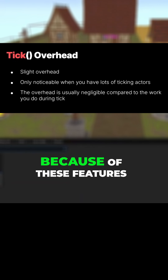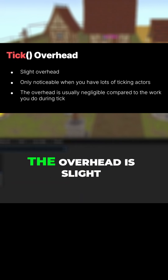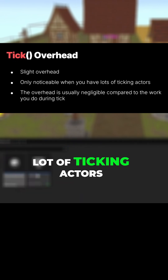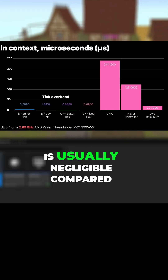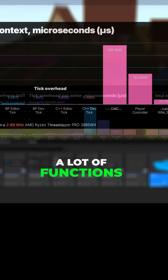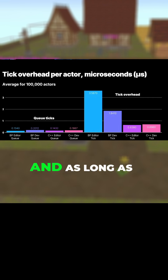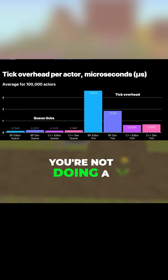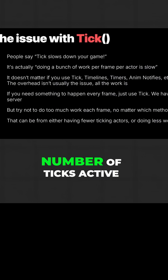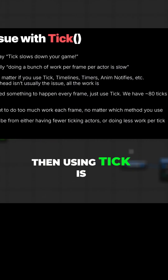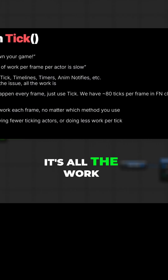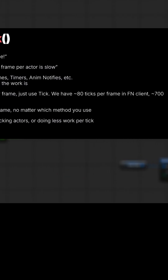But the thing is, it does have overhead because of these features. The overhead is slight and is only noticeable when you have a lot of ticking actors, but the overhead itself is usually negligible compared to the work you're doing during tick. A lot of functions in Unreal Engine 5 use tick, and as long as you're not doing a lot of work per actor per frame and you're managing the number of ticks active, then using tick is totally fine. It's not ticking that's the issue, it's all the work being done.